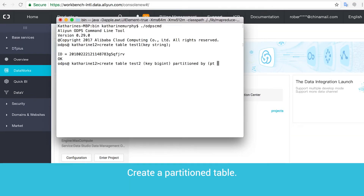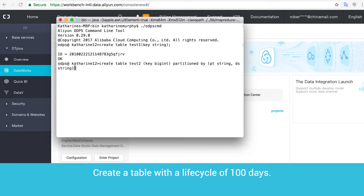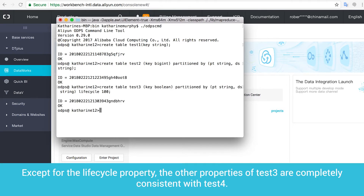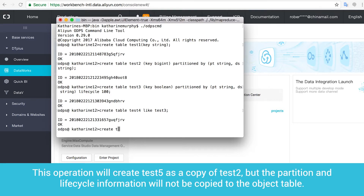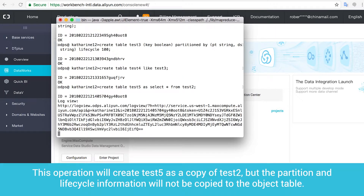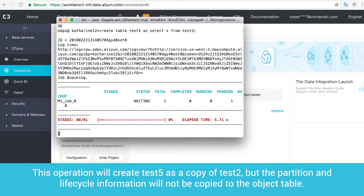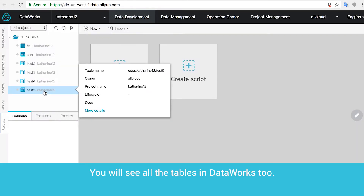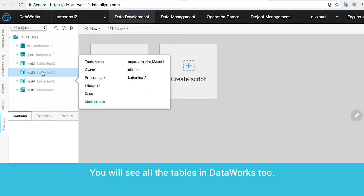Create a partition table. Create a table with a life cycle of 100 days. Except for the life cycle property, the other properties of test3 are completely consistent with test4. This operation will create test5 as a copy of test2, but the partition and life cycle information will not be copied to the object table. You will see all the tables in DataWorks too.